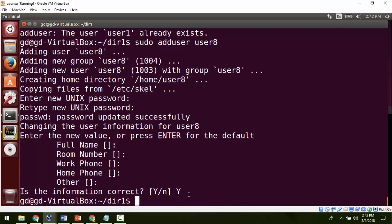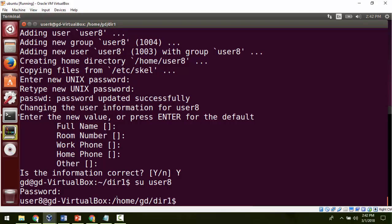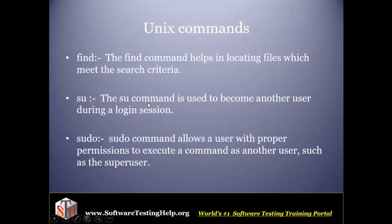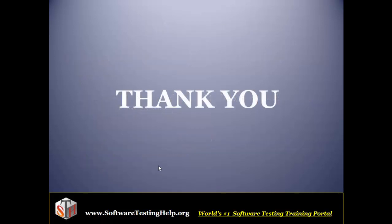Now I want to change my user. I'll use su and then the username I just created: su user8. It asks me for the password for user8. Now you can see I have changed the login from the previous user to user8. This is how you can add a user and switch from one user to another. I hope the concepts of how to become another user during a login session and how to act as a super user are clear. Thank you for this session — we will see other topics in the next video.